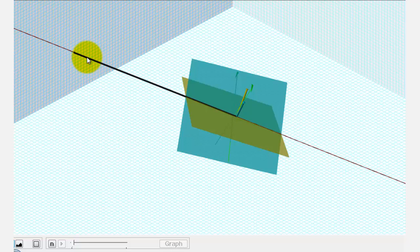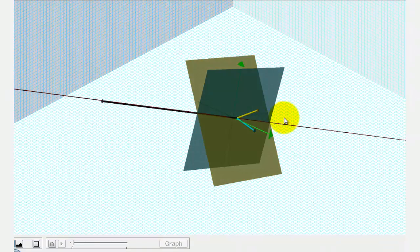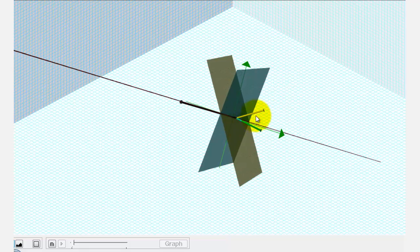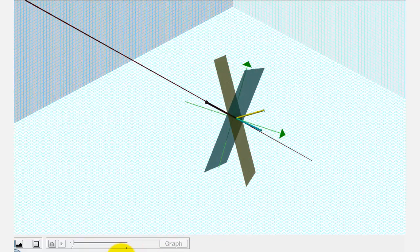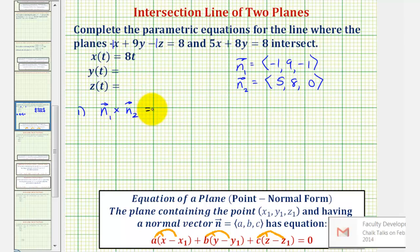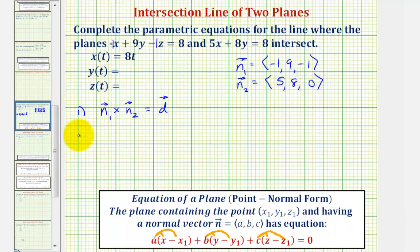The component form of the cross product of these two normal vectors will give us the direction vector for our line. Then we just have to find a point on the line, which would be a point that satisfies the equations of both planes. So let's go back and determine a point that's on both planes, as well as the cross product of these two normal vectors. Step one: find the cross product of vector n sub one and vector n sub two, which will equal vector d, giving us a direction vector of the line of intersection. Step two: we need a point that would satisfy both equations at the same time.